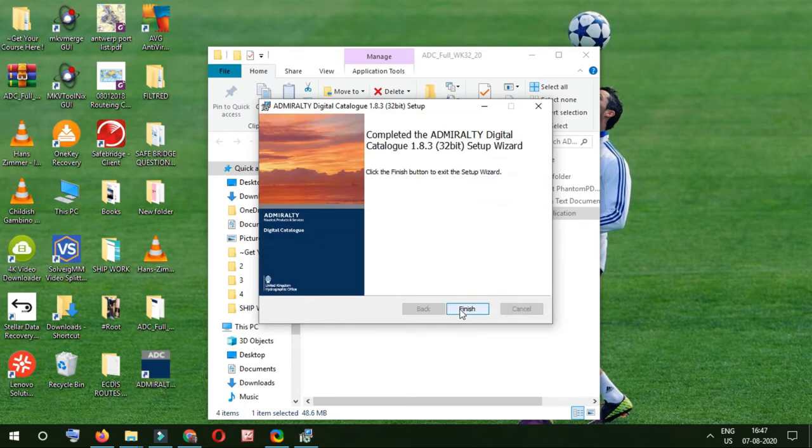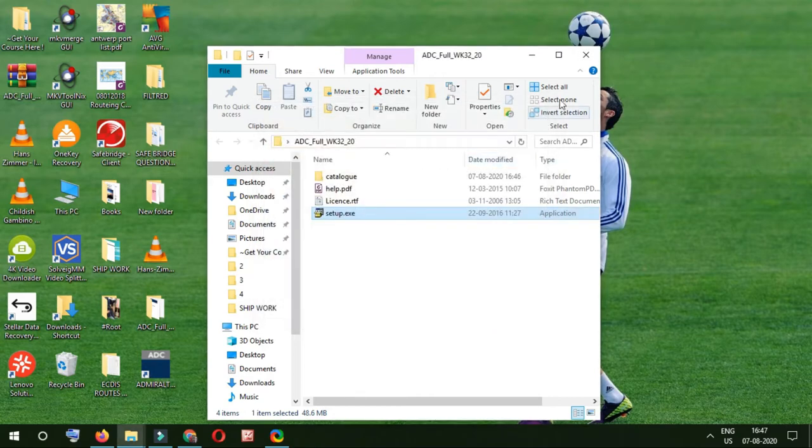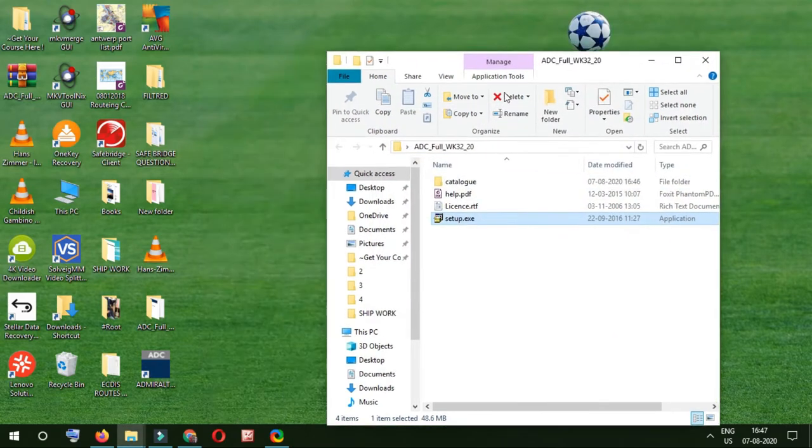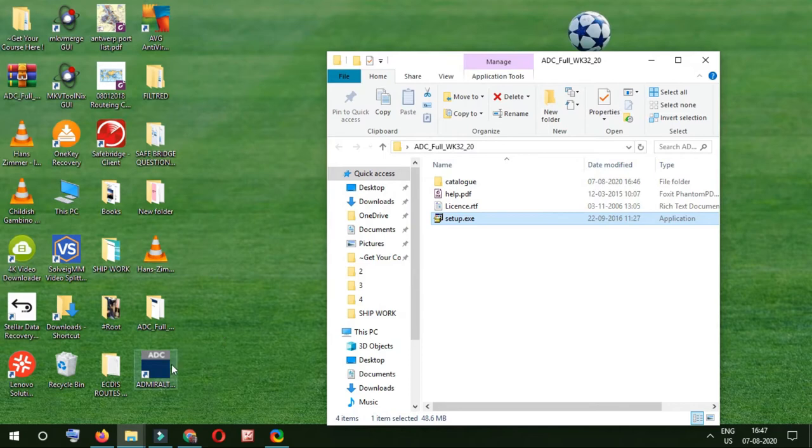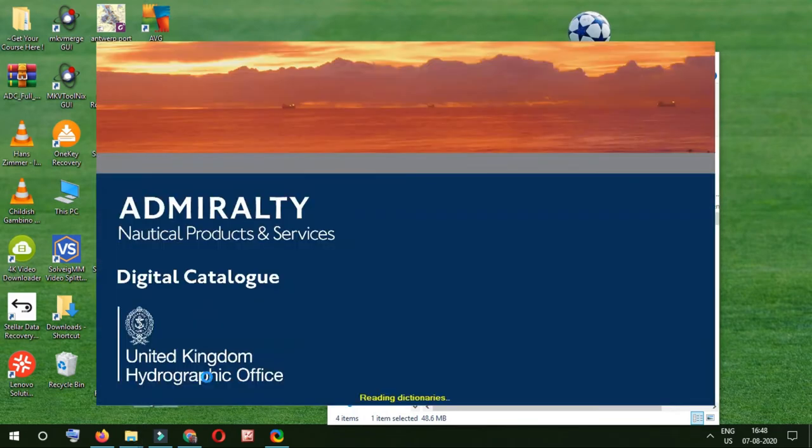So we have installed it and now I'll click finish. As I told earlier, you do not need any license or something for activation. This is just a free software on the admiralty site. I'll double click it and open it.